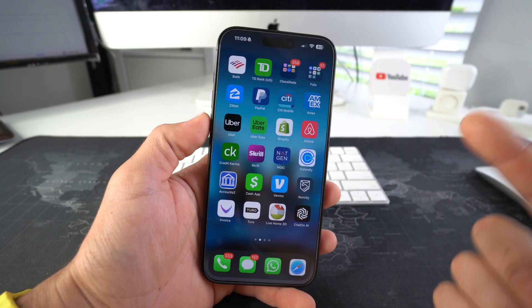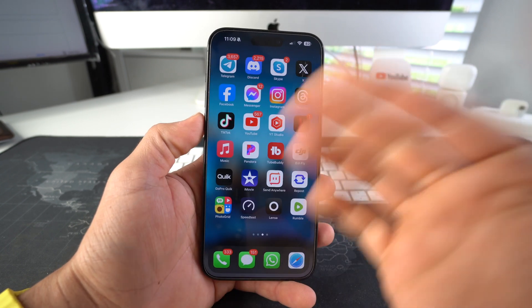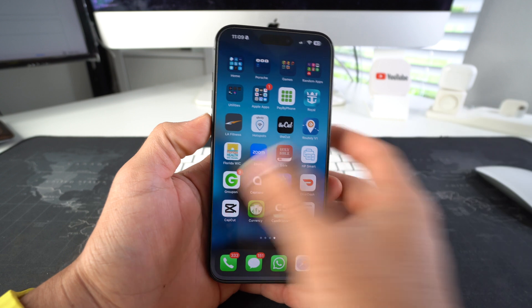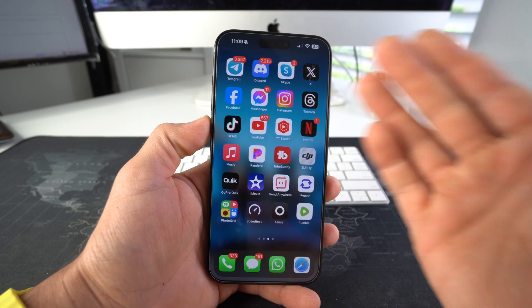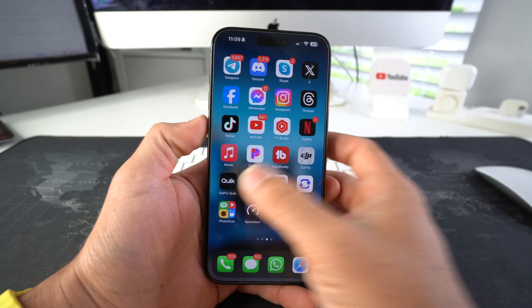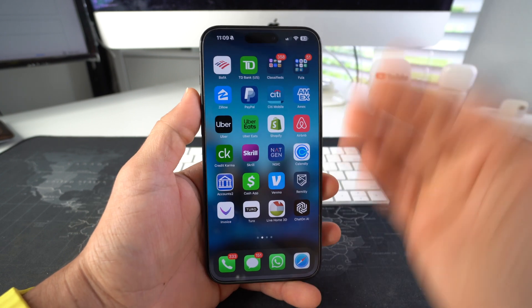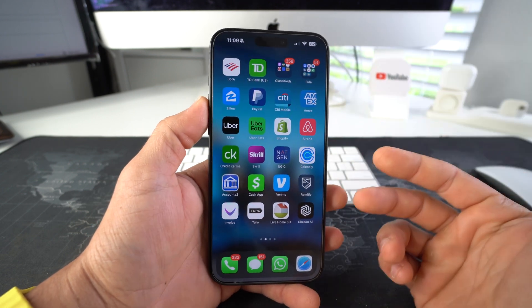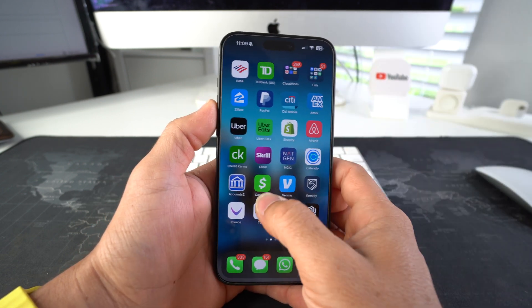The good thing is you can do this with any type of app you wish — social media apps, financial apps, and so on.